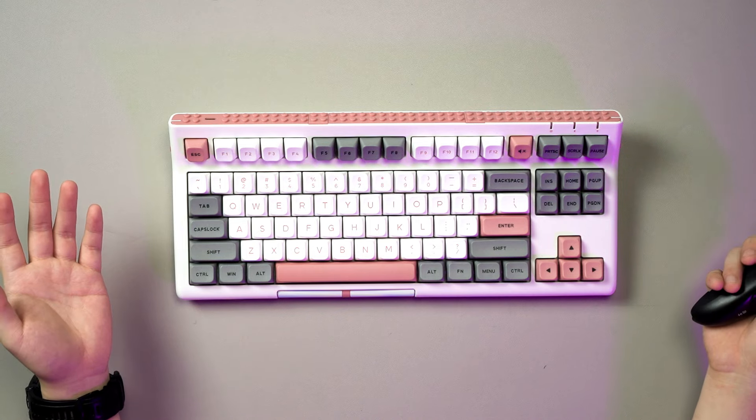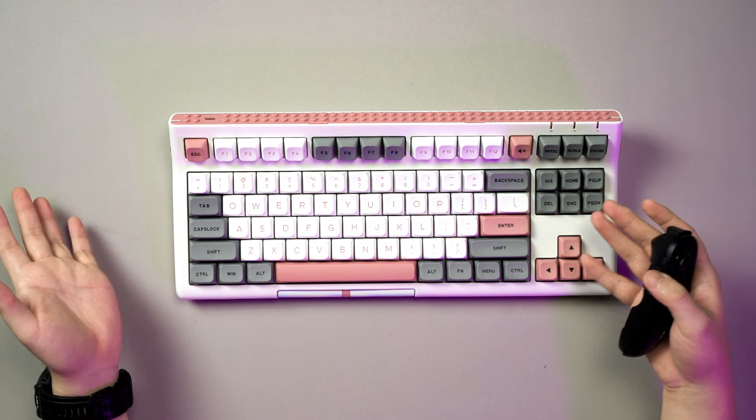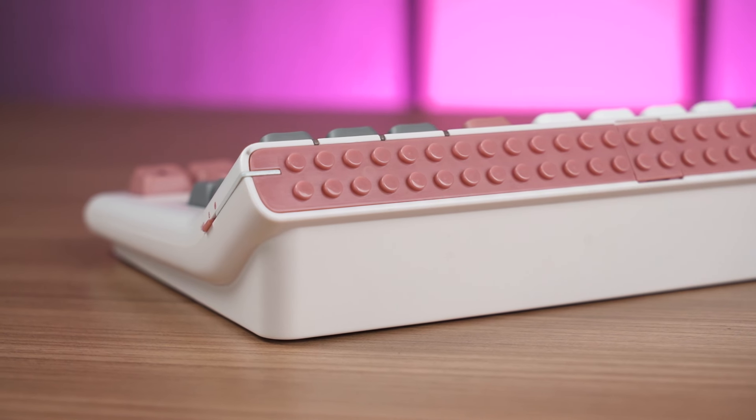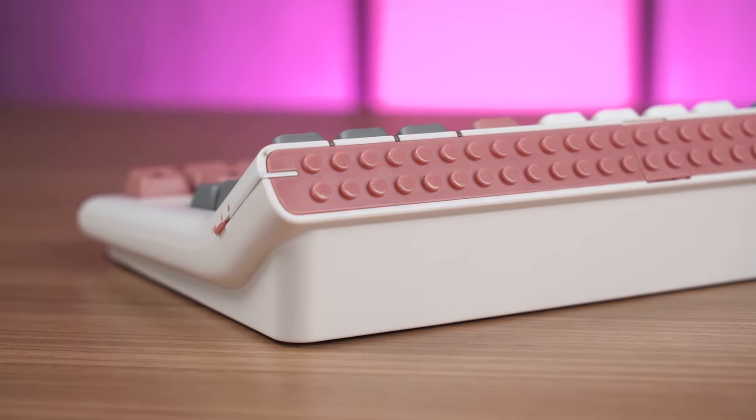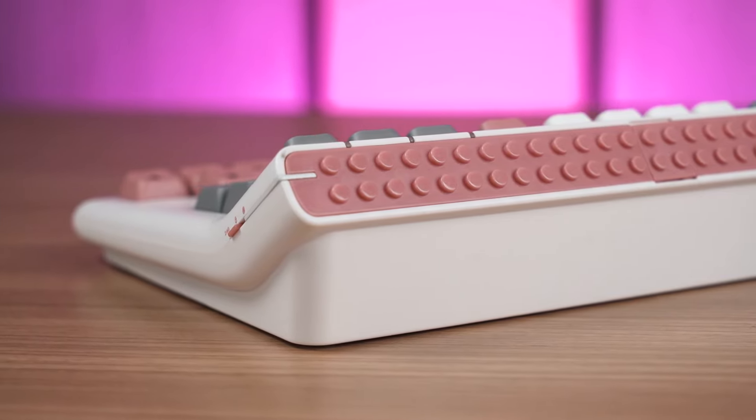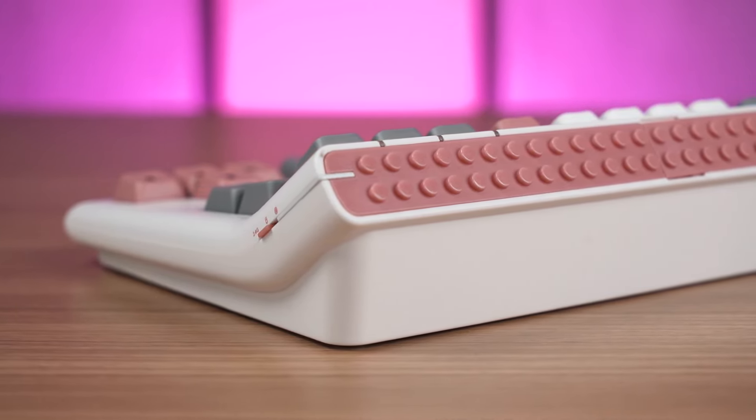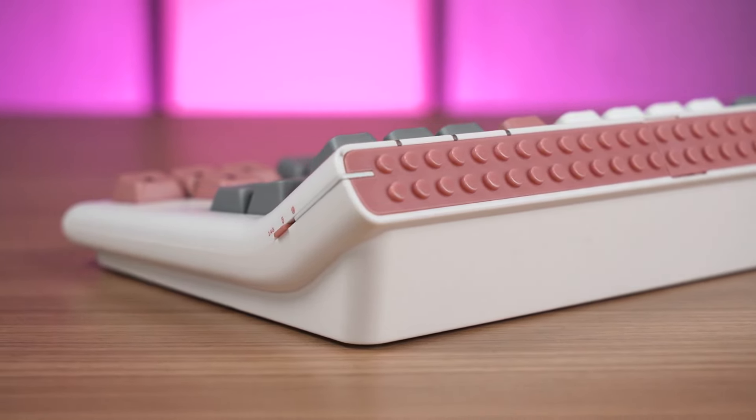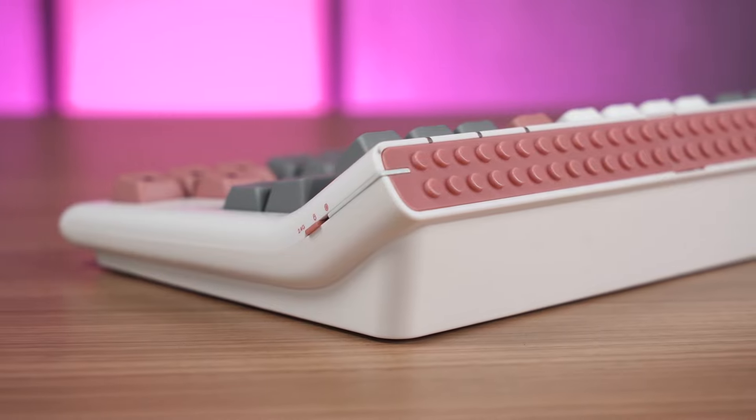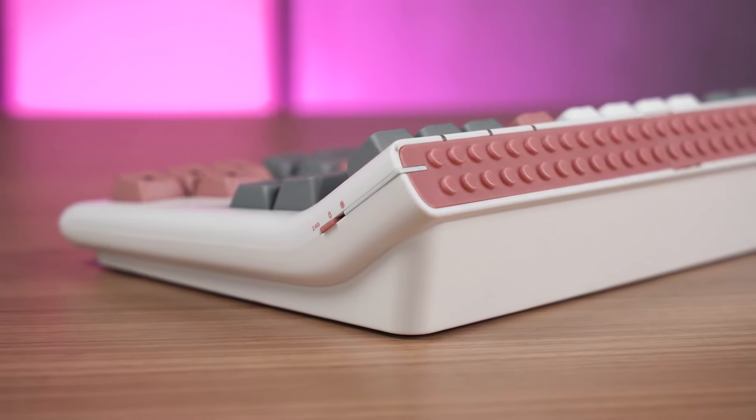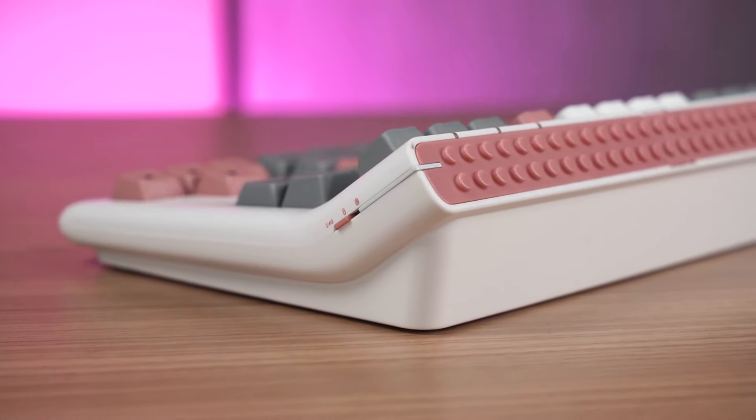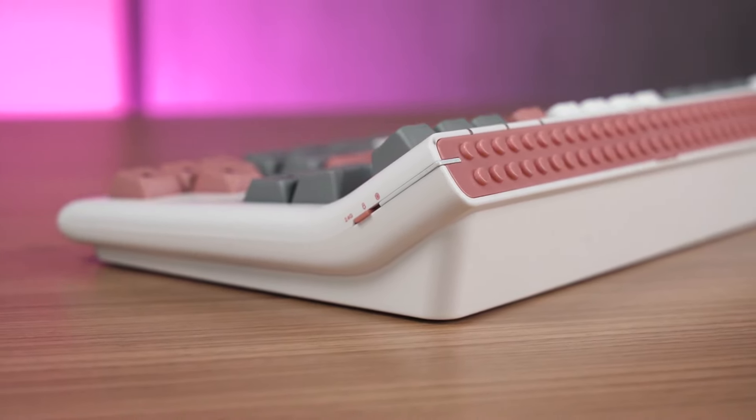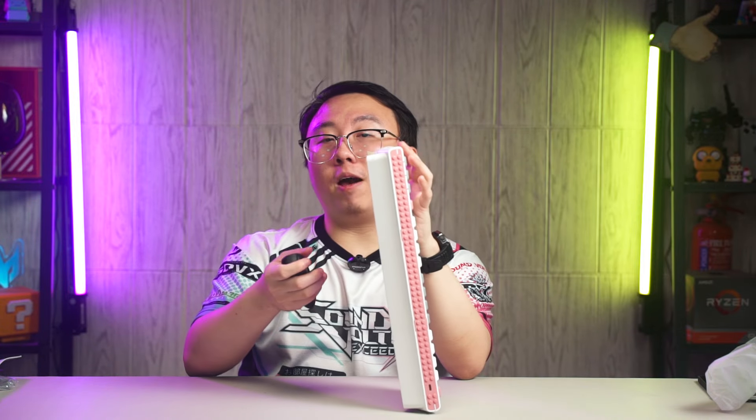This is a TKL layout, hence the 87 in its name. As the box says, it's got tri-mode connection with indicators on the top right side, and just beside it, this toggle switch lets you switch between Bluetooth, 2.4 gigahertz, and wired. But there's one thing that baffles me: the on-off switch.